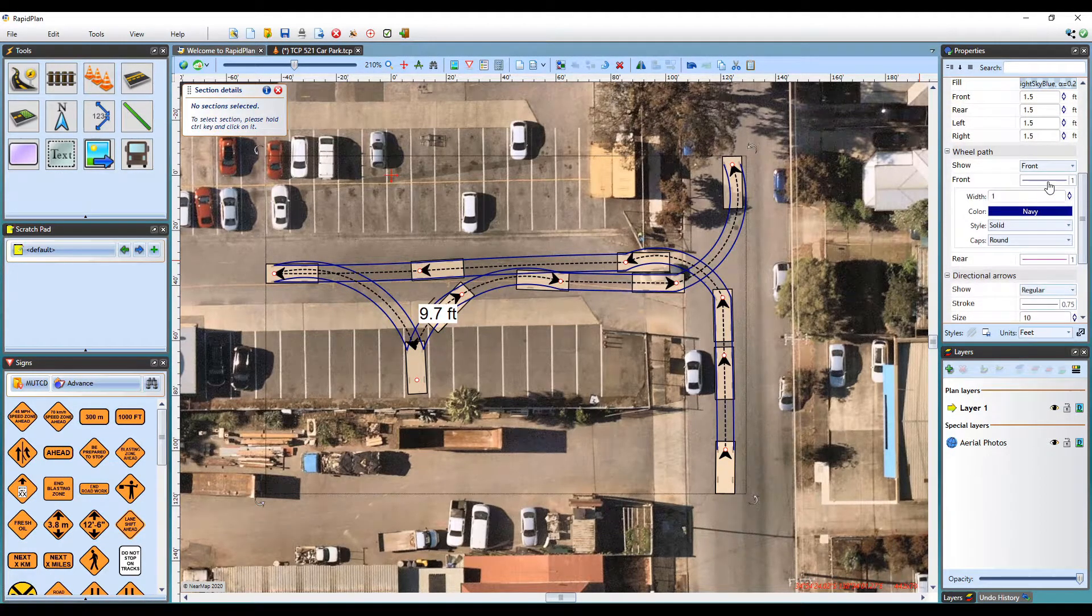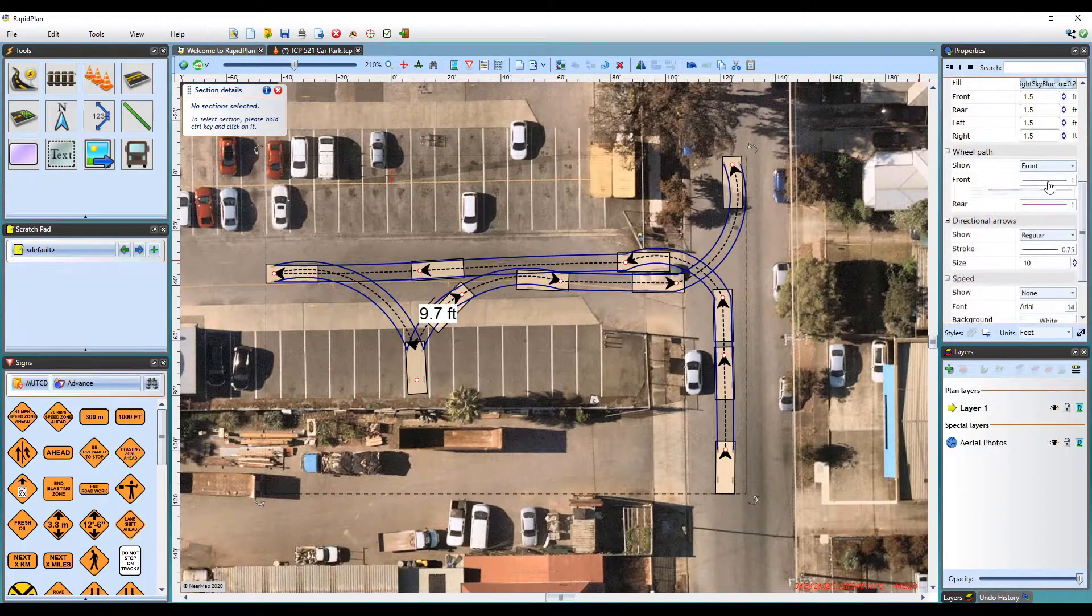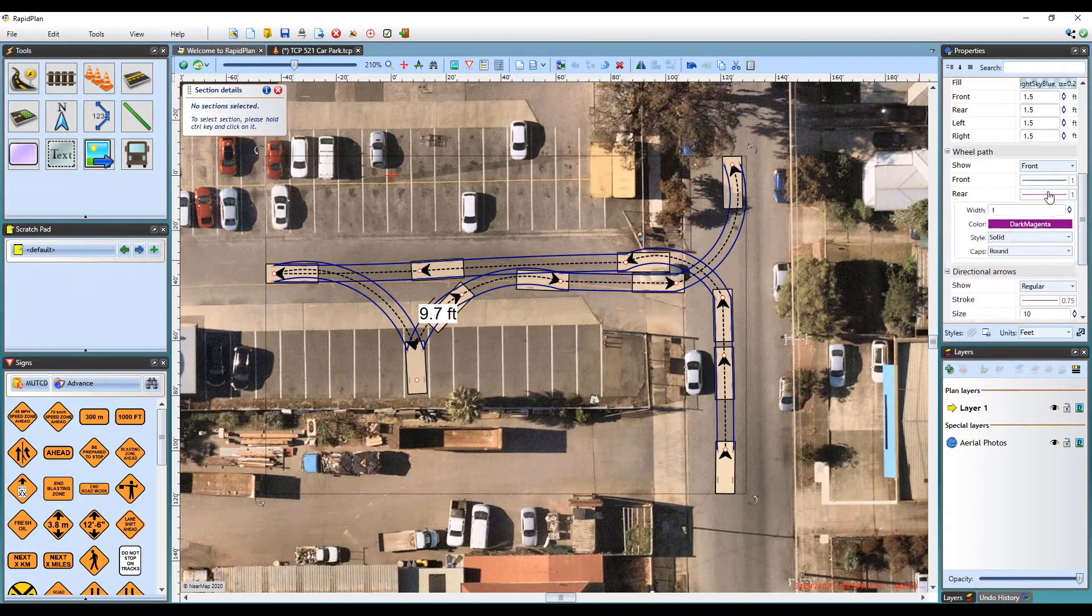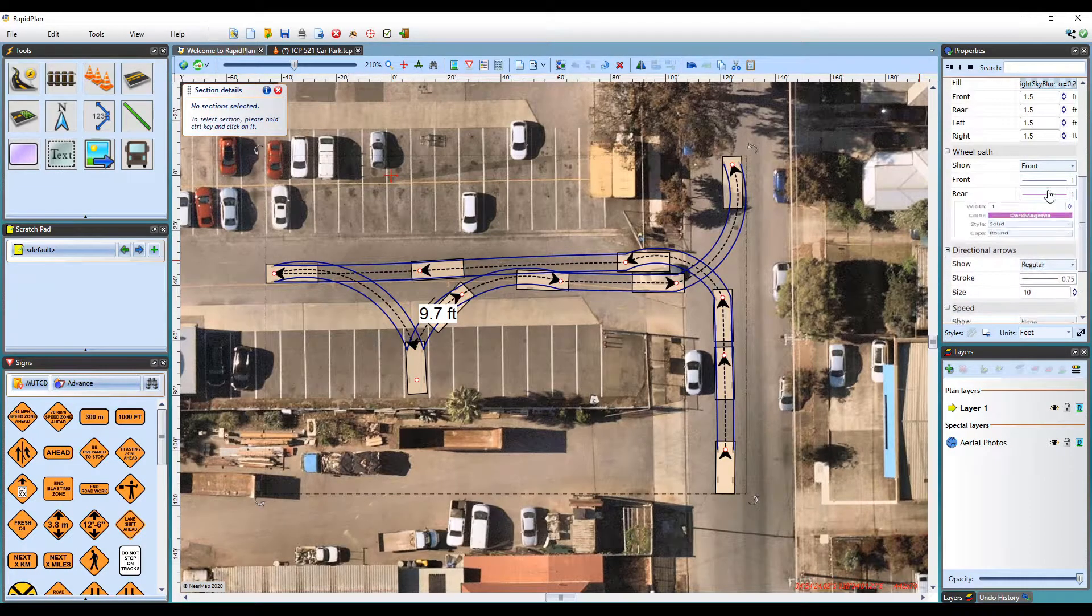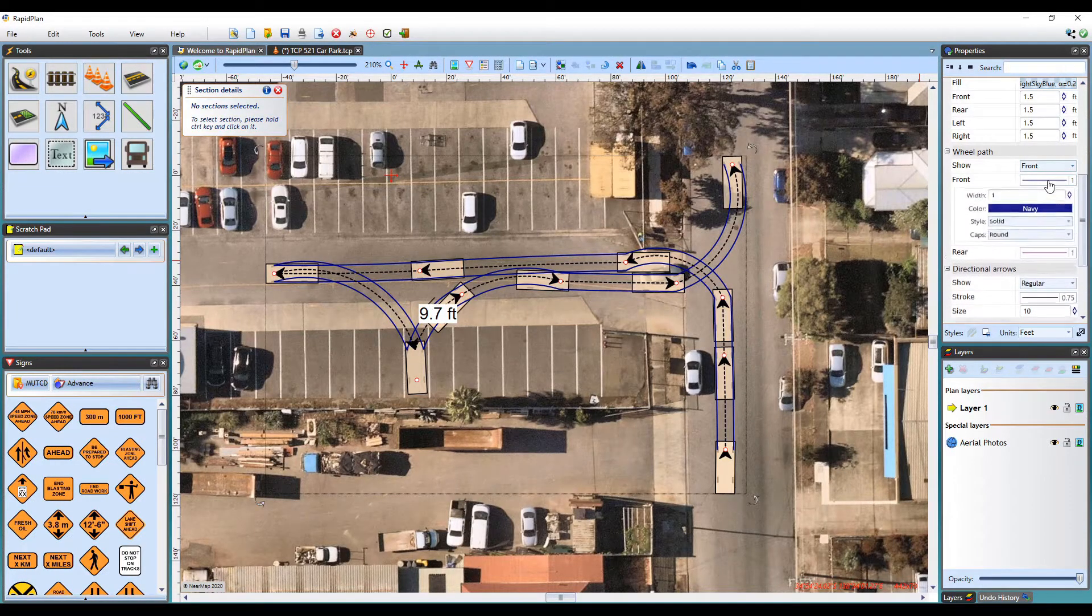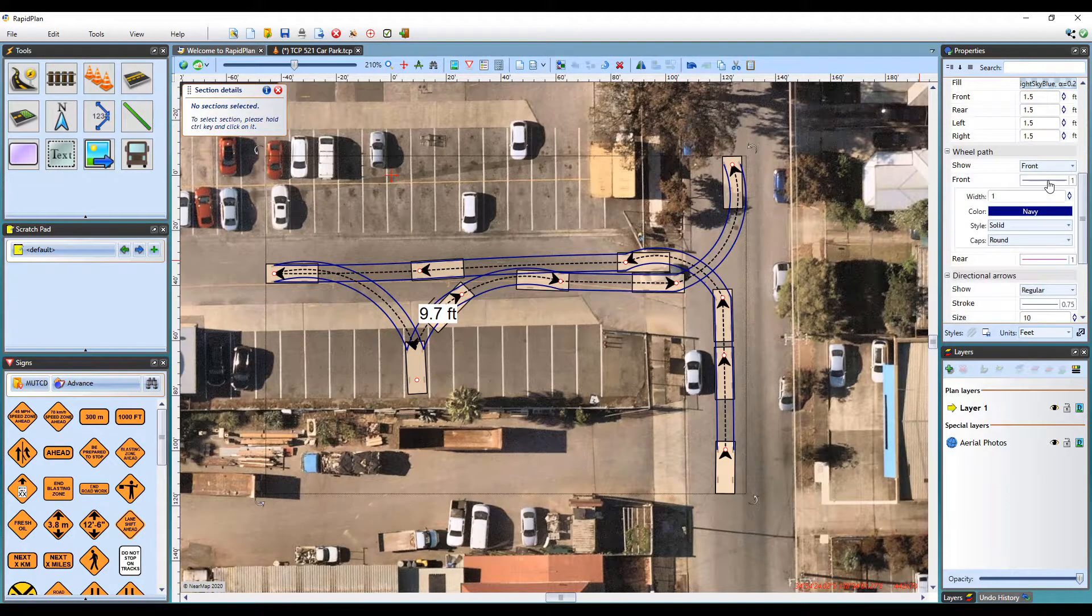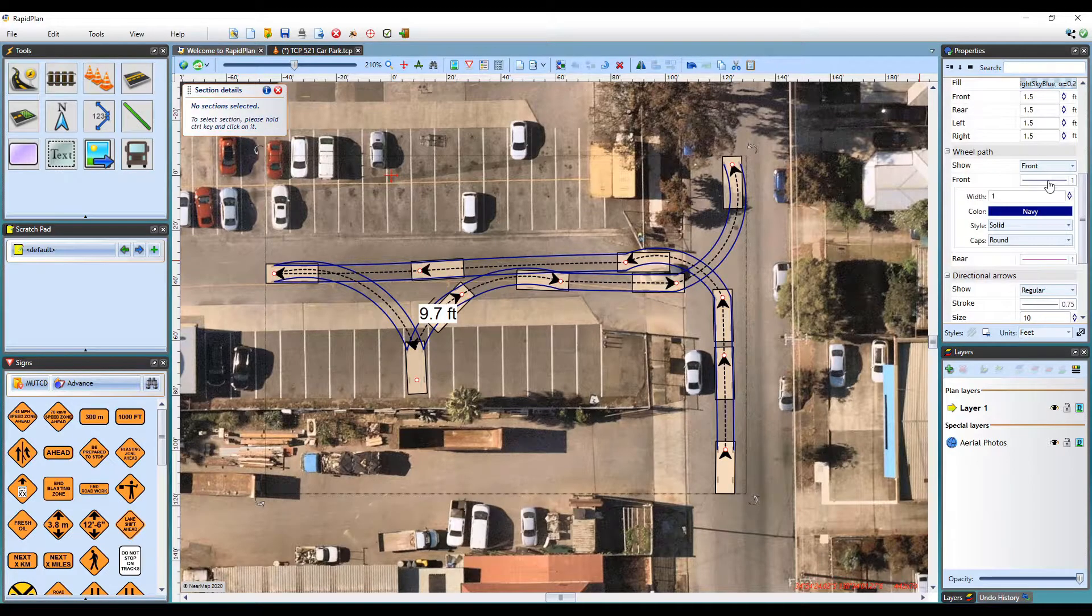There are also several options to adjust the appearance of your front and rear wheel paths, so you can easily distinguish between them.